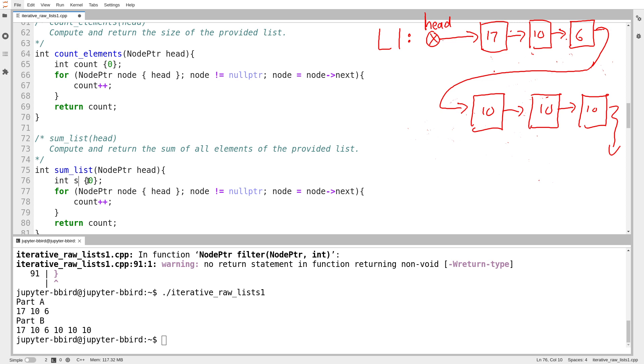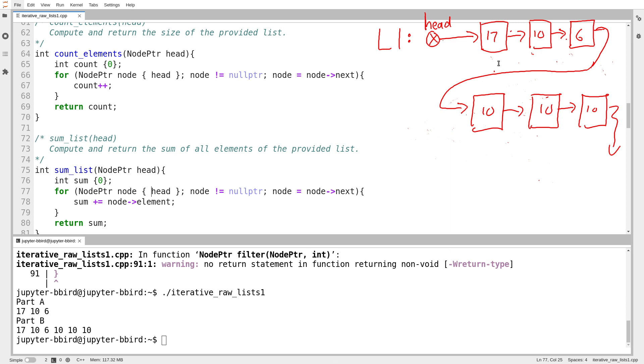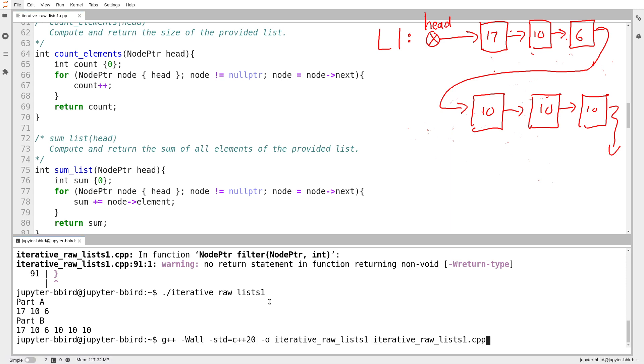And then I feel like this was simple enough that I could probably adapt this to compute the sum of the list pretty easily. So I say int sum. The elements are all ints, so I should use int to store the sum. At each step, I say sum plus equals node arrow element. And then at the end, I return the sum. Now just an editorial point. I know from years of experience that 17 plus 10 plus 6 is 33, so I should expect the sum of this whole list should be 63, and that there are 6 elements. So we'll try running that.